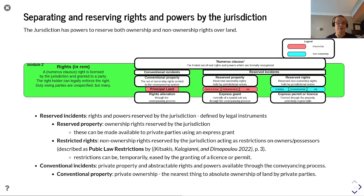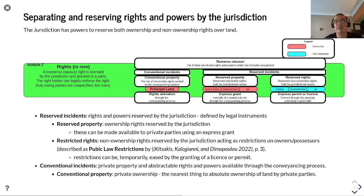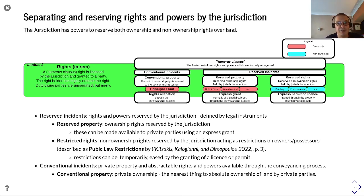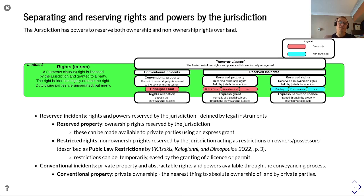Or restricted rights — non-ownership rights reserved by the jurisdiction — which act as restrictions on owners or possessors. These are also referred to as public law restrictions, and these can be temporarily eased by the granting of a licence or permit. Here we're looking at building control, planning, or environmental control.